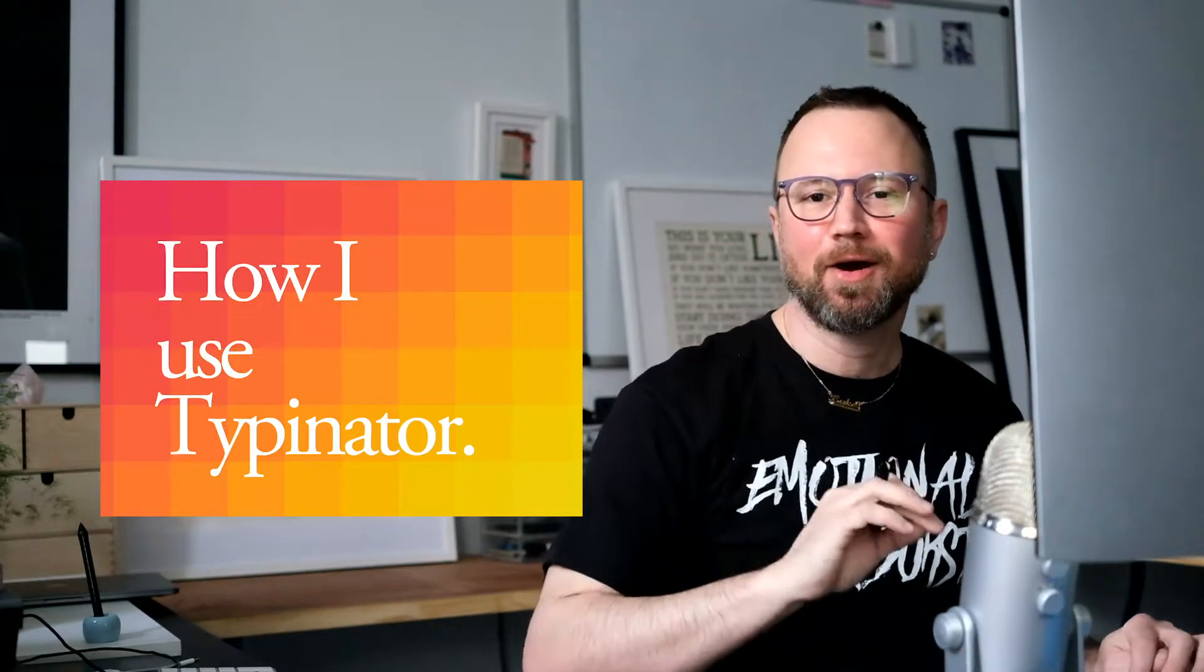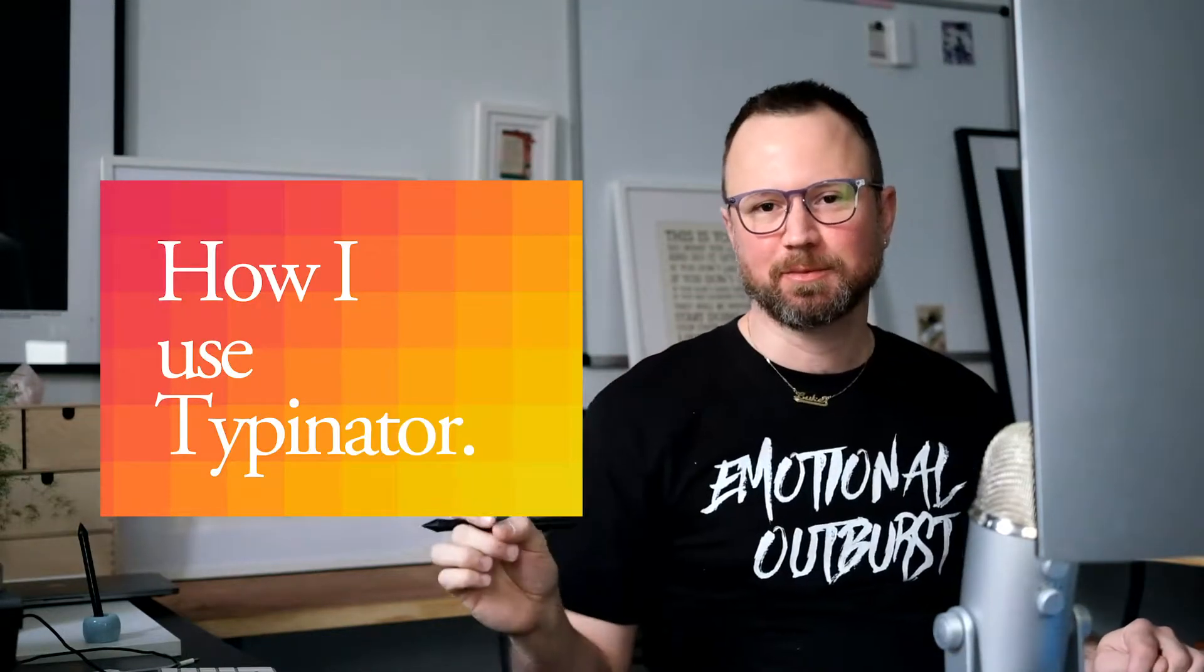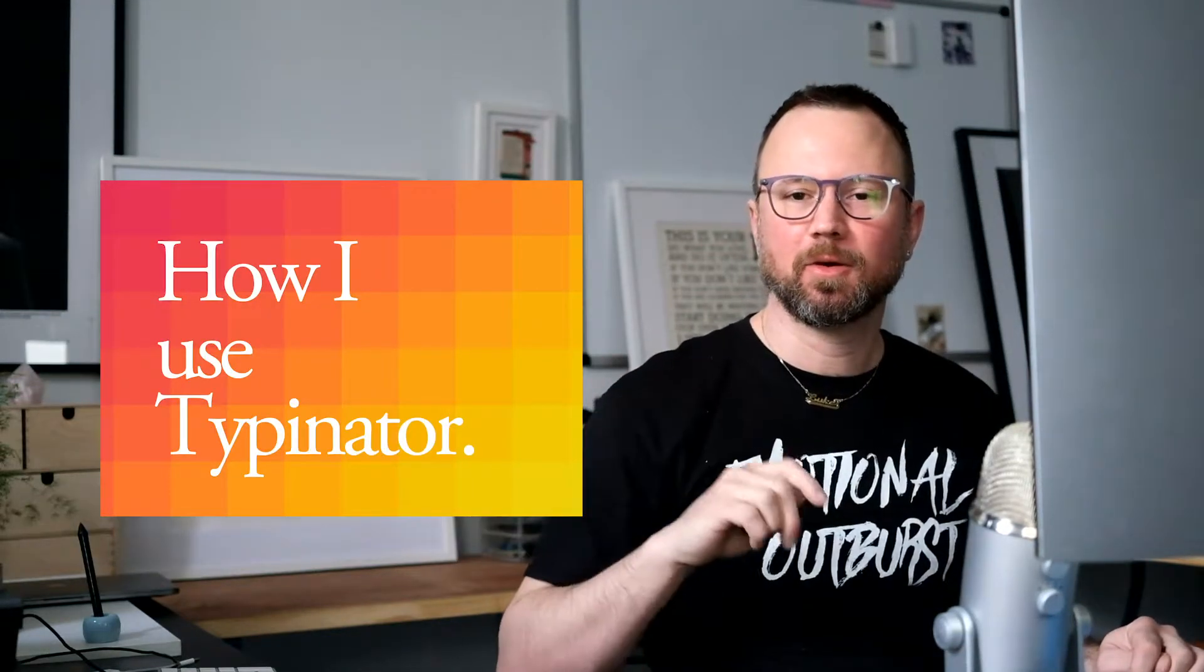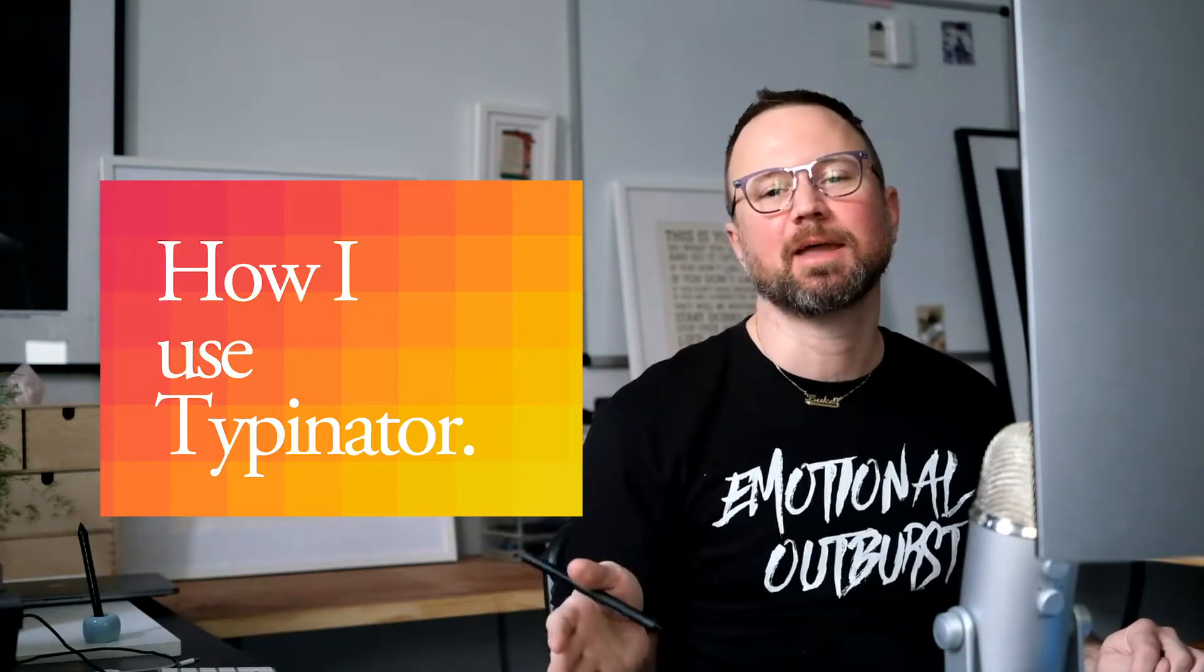Hey, I'm going to show you how I use Typenator. Typenator is a text replacement program. Basically, you type something and it's going to type something else for you. I'll just show you my favorite stuff and we'll go from there.